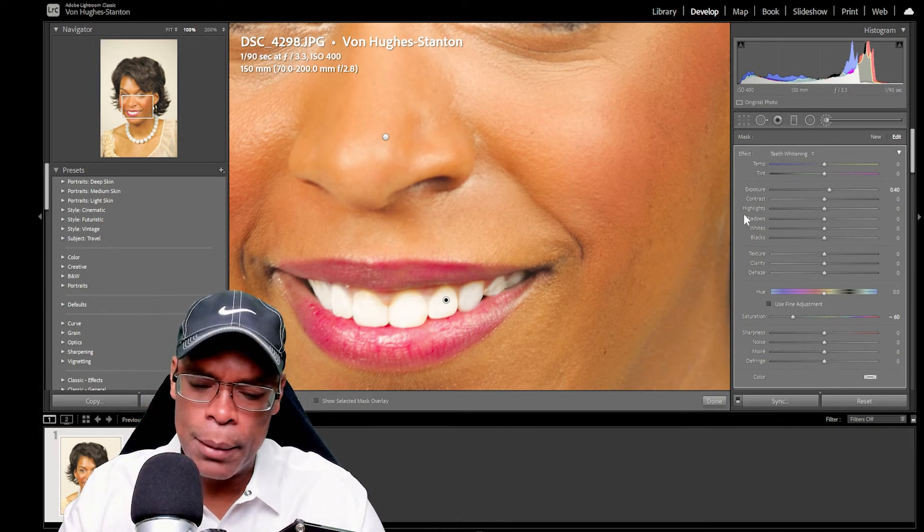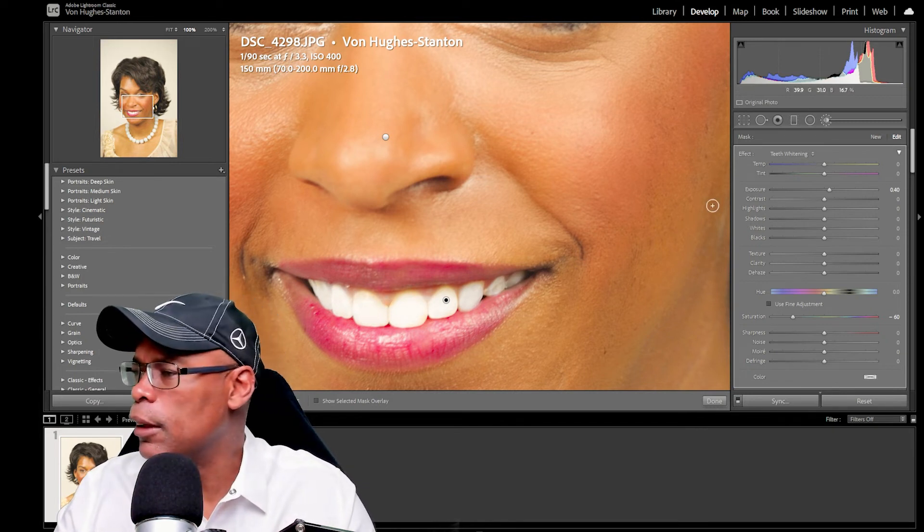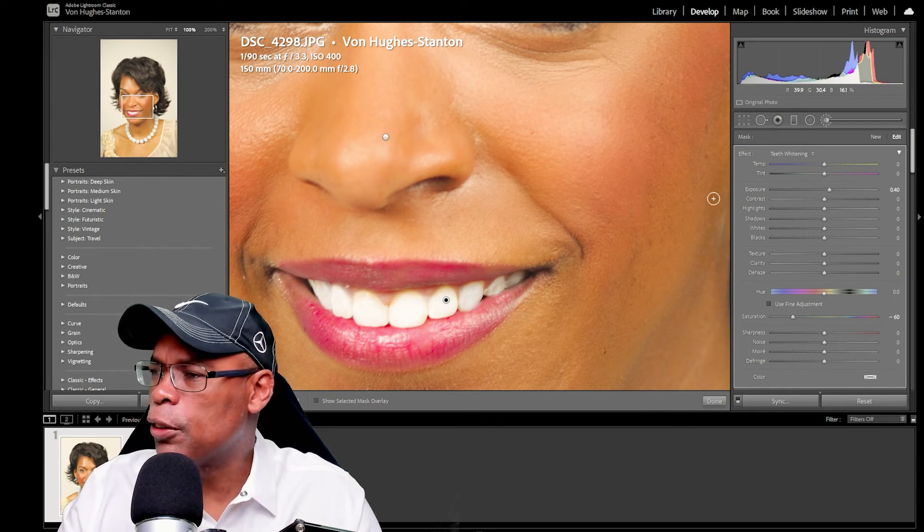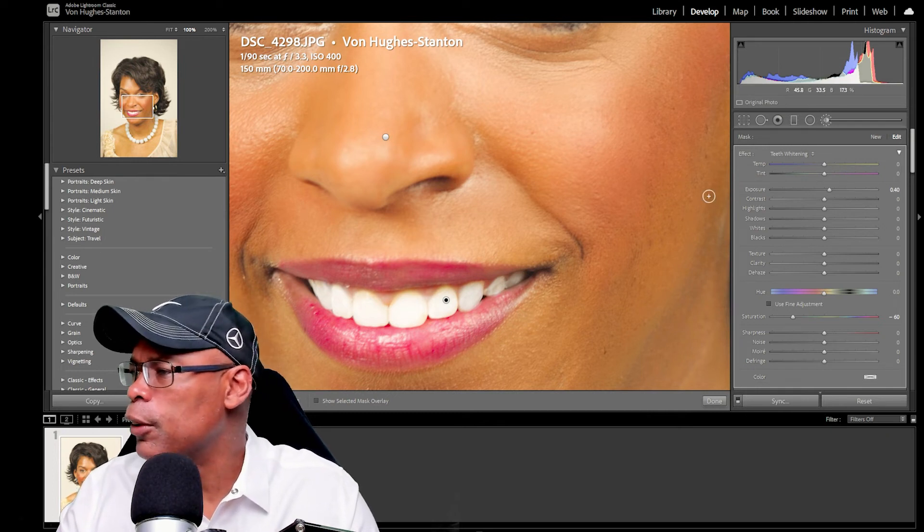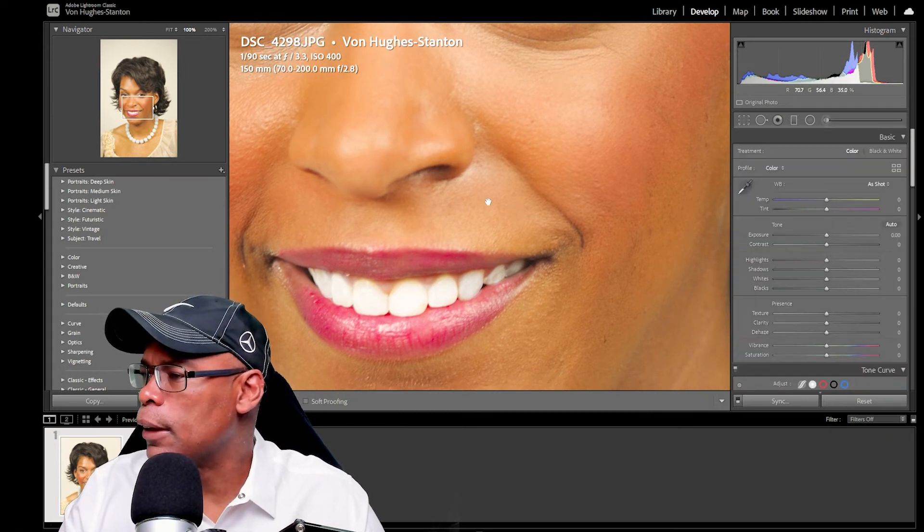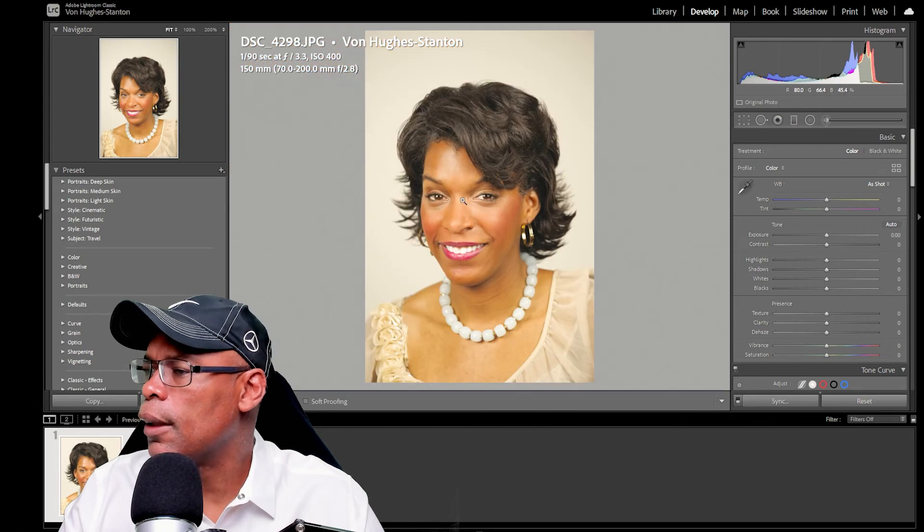But at the same time, you need to make sure that if you're spending extra time on a photo, that you're getting the best photo you can get.